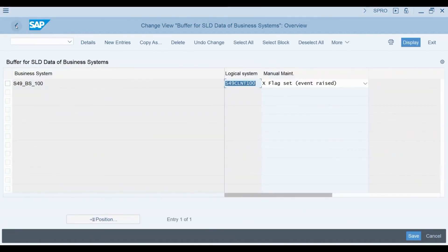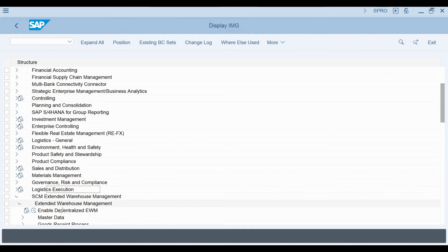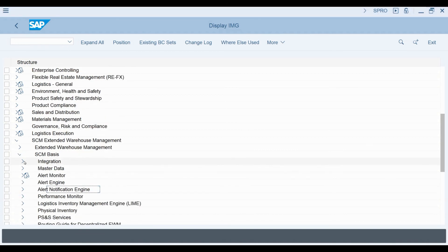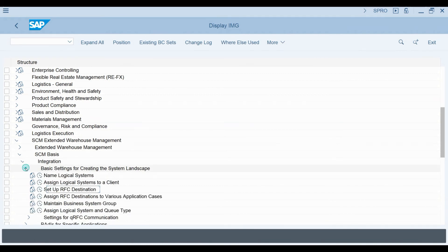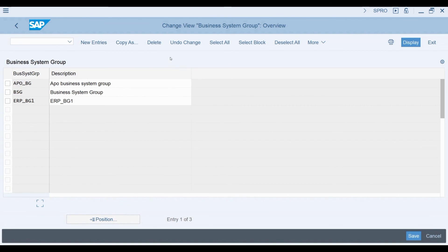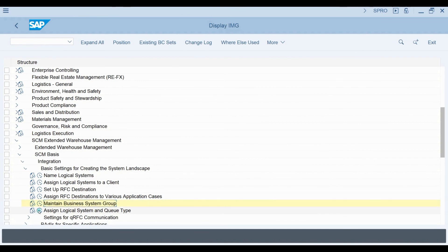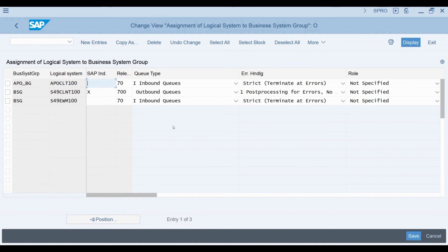Next, we need to maintain a business system group. I minimize the Extended Warehouse Management menu path and open the SCM Basis menu. From this menu, I select Integration, then Basic Settings for Creating System Landscape, and then Maintain Business System Group. We can see our business system group available here. In the next step, we need to assign the logical system of S4 to the business system group and define a queue type for the mapping. I go back to the Configuration menu and select 'Assign Logical System and Queue Type.' You can see that the mapping between the business system group and logical system has been maintained here.